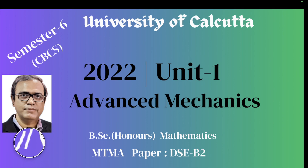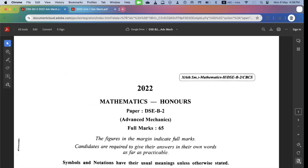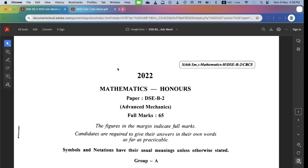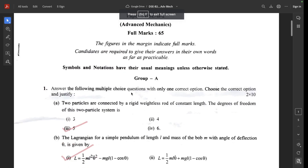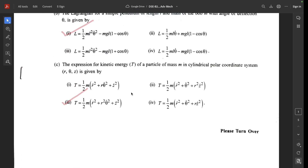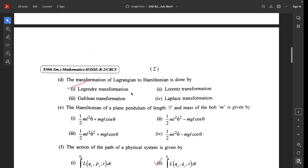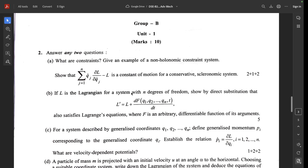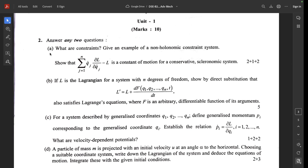Welcome students. Today we discuss the 2022 Unit 1 from the Advanced Mechanics question paper, Semester 6 Mathematics. I have already discussed the multiple choice questions. Now Group B, Unit 1, Question 2a: What are constraints? Give an example of a non-holonomic constraint.